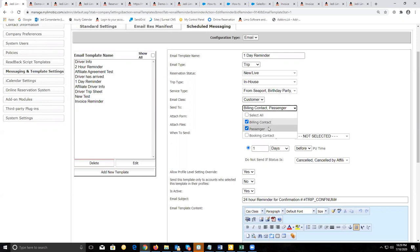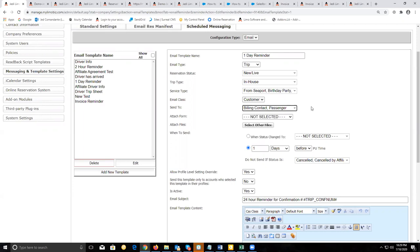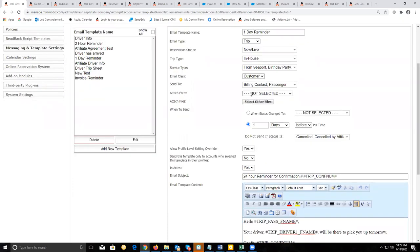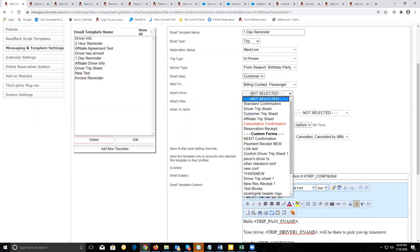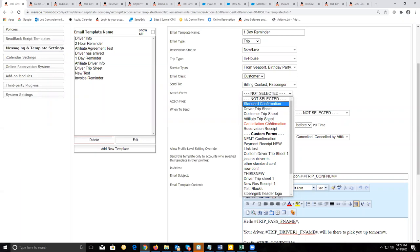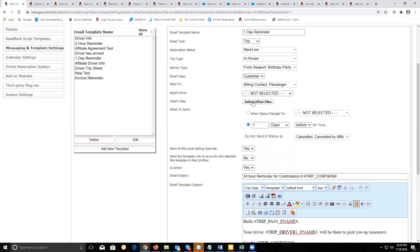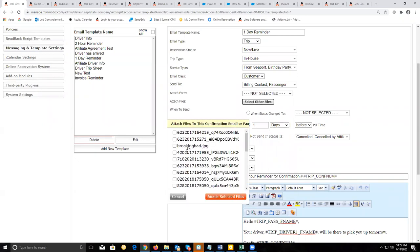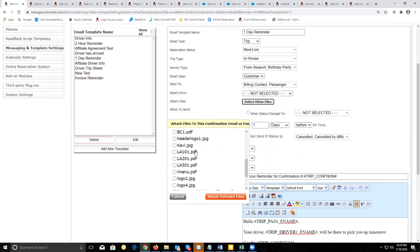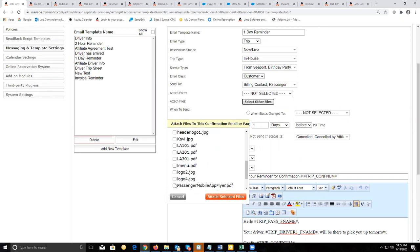We want to make sure the passenger gets it, and it looks like the booking contact also wanted to be reminded. If you wanted to attach a form, you could attach any of the native documents that come with Limo Anywhere or any custom forms you've built. You can also make attachments of JPEG or PDF files that you've uploaded into your system.